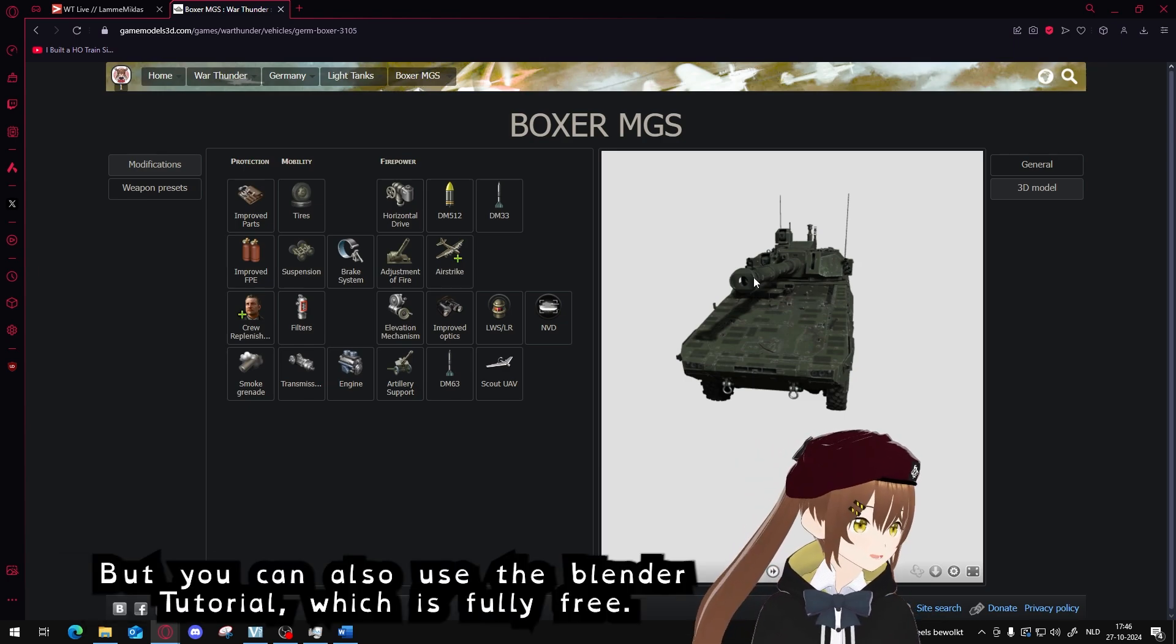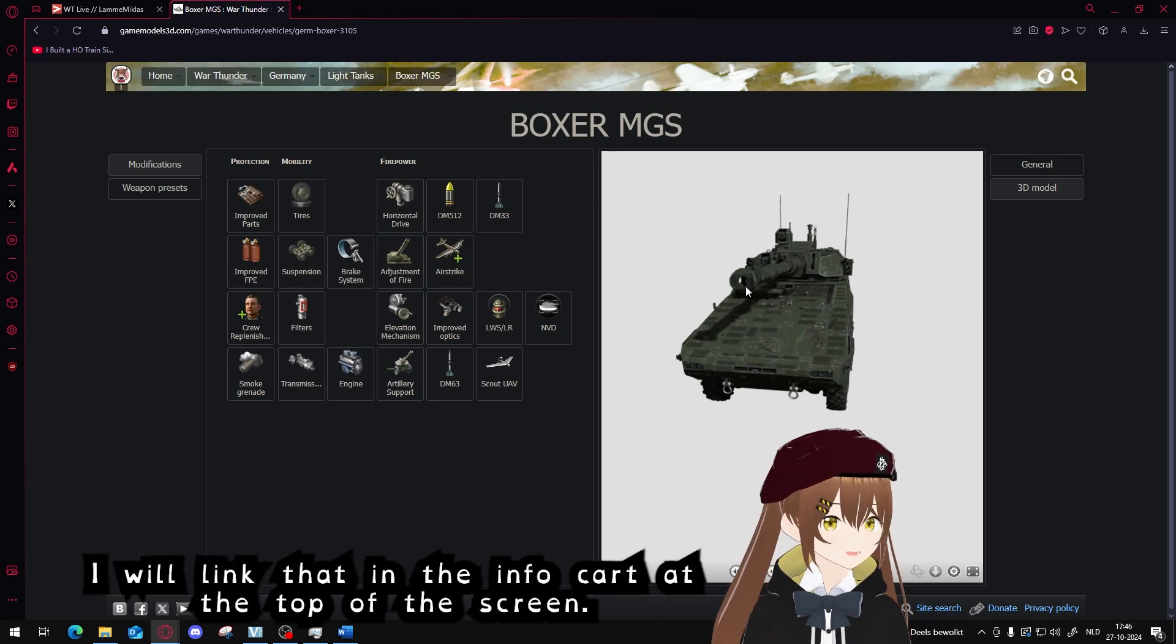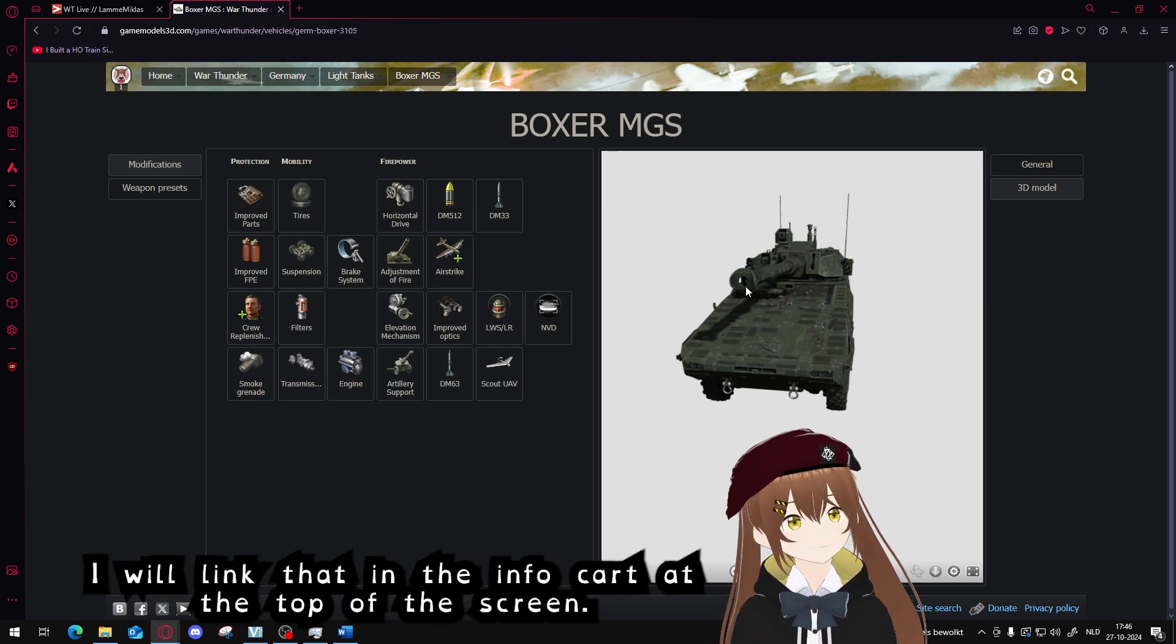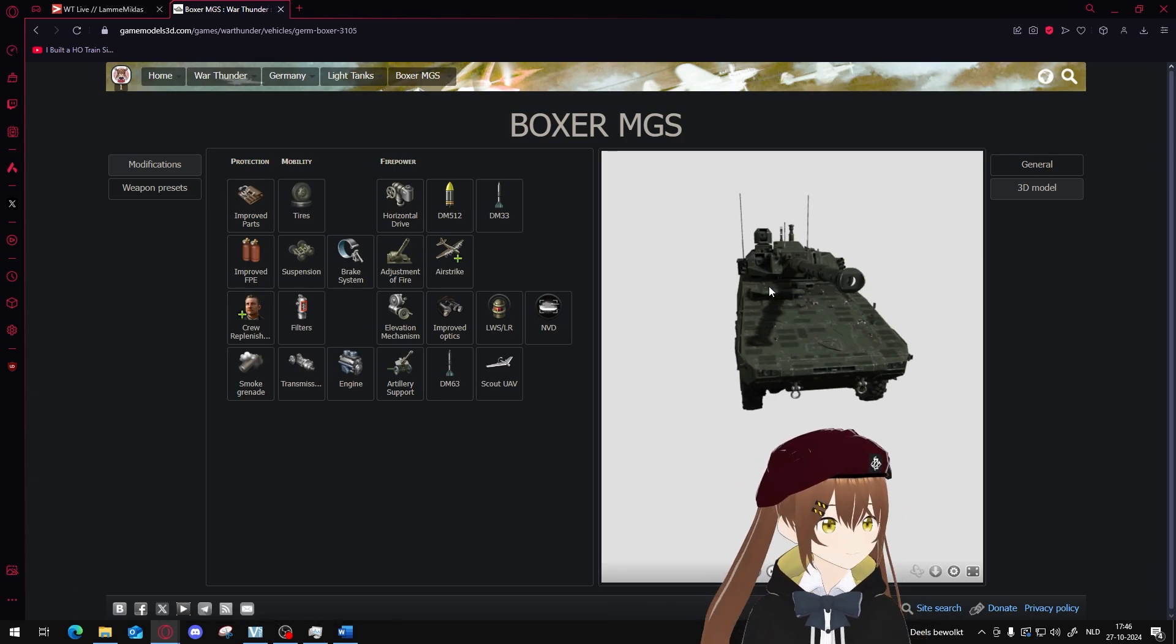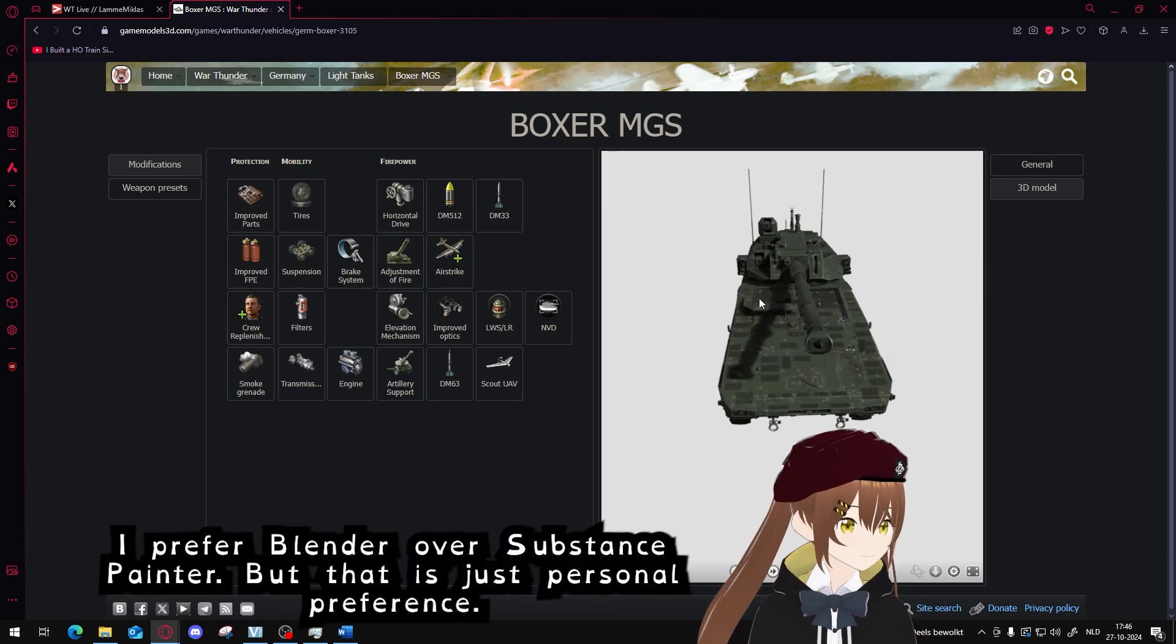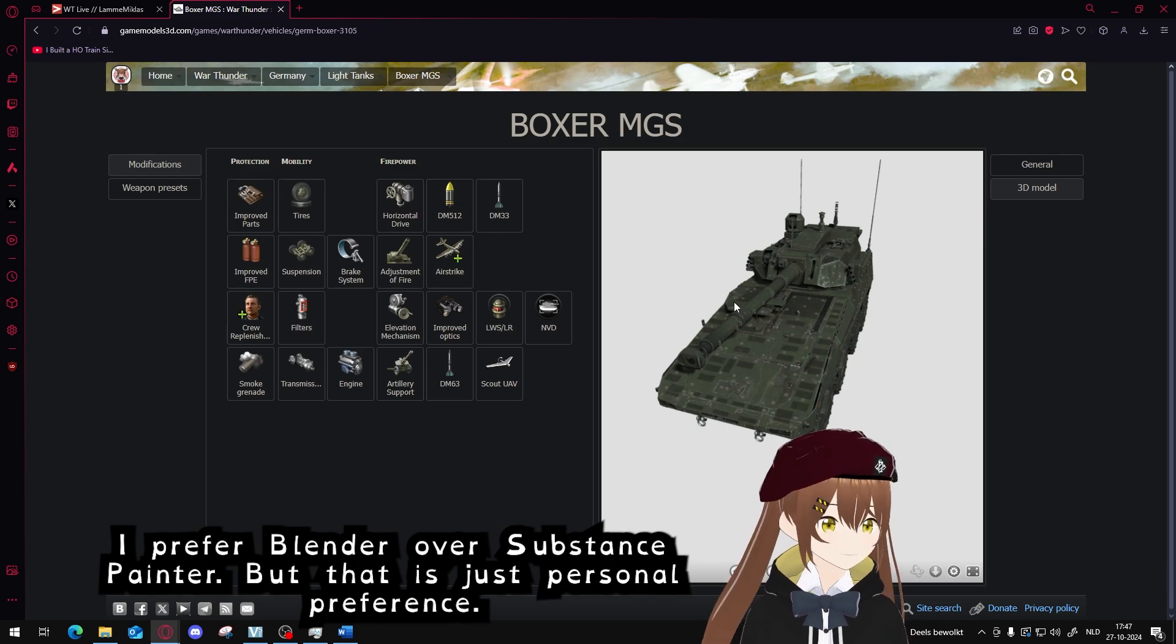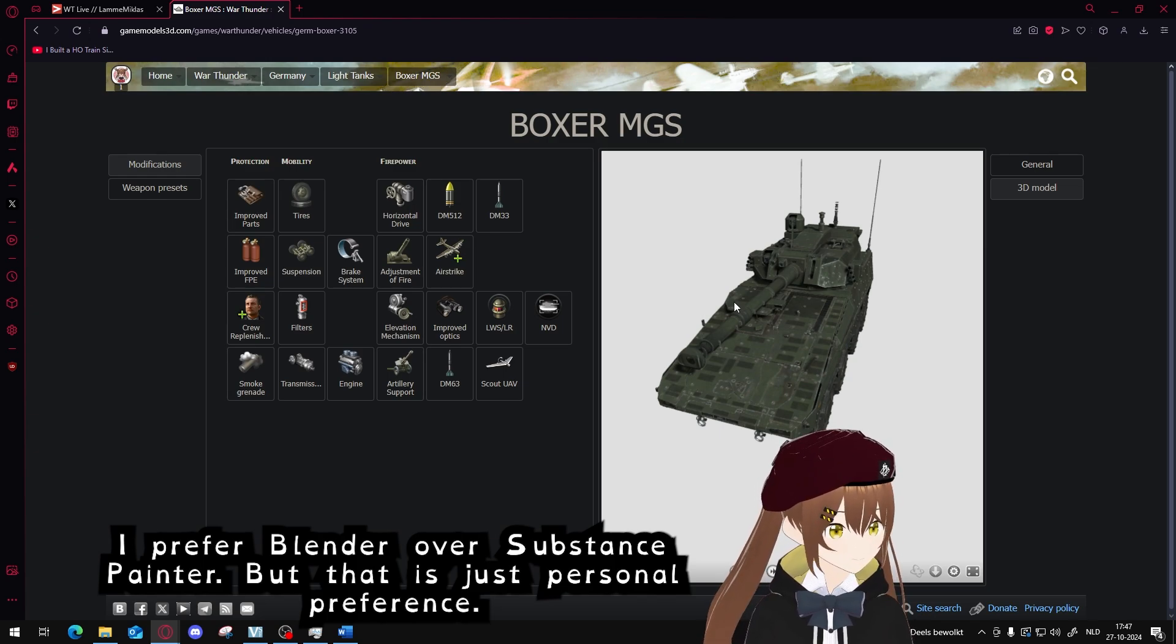But you can also use the Blender tutorial, which is fully free. I will link that in the info card at the top of the screen. I personally prefer Blender over Substance Painter, but that's just personal preference.